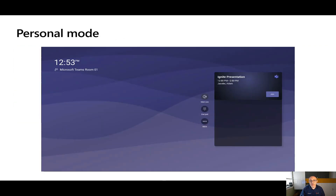If you are running the device in personal mode, you get a different experience. You'll notice it's optimized for a touchscreen or a remote control, and you can interface directly with that screen. Room controls are available there — you've got Meet Now, the dial pad, and other options — and the calendar is also clickable so you can click and join a meeting.